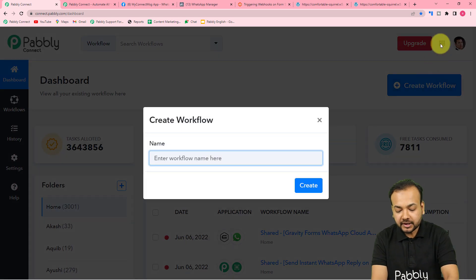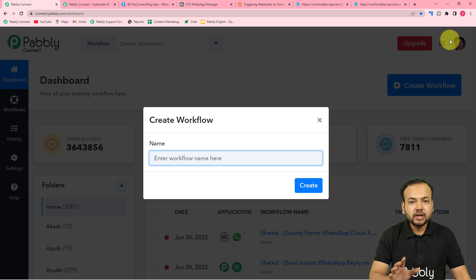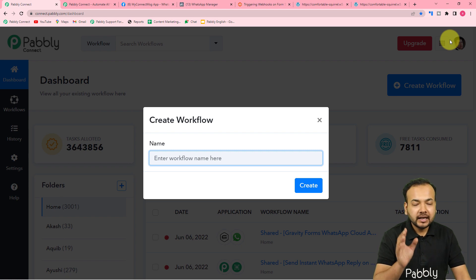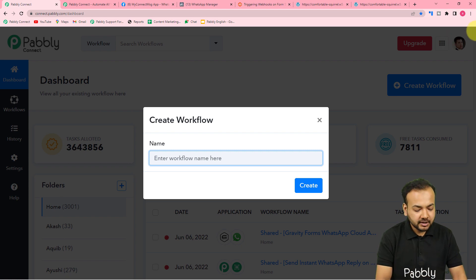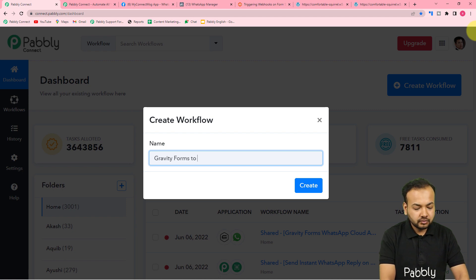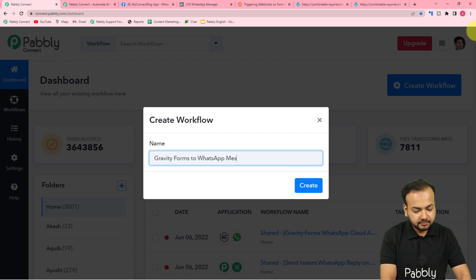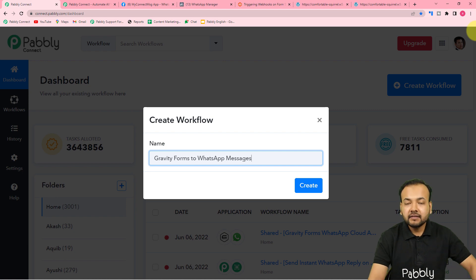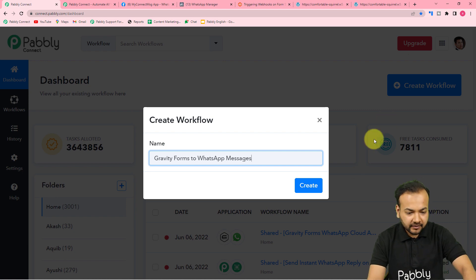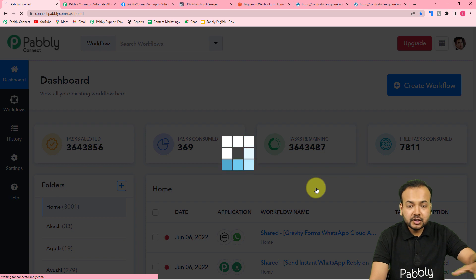On this page you have to create a workflow of automation. Click on the 'Create Workflow' button and give a suitable name to this workflow — I'm naming it 'Gravity Forms to WhatsApp Messages'. After giving the name, click on the 'Create' button and your workflow page will load up.